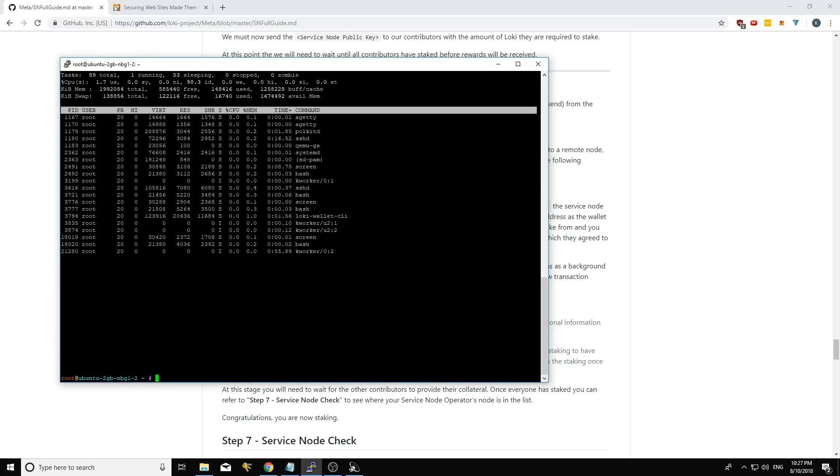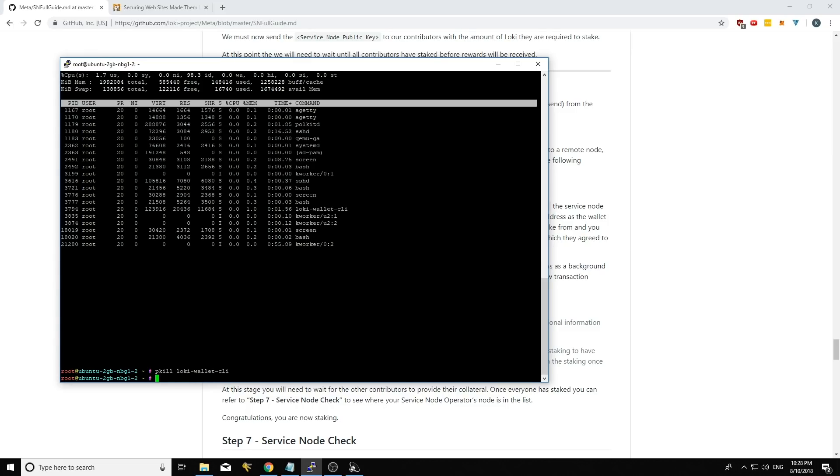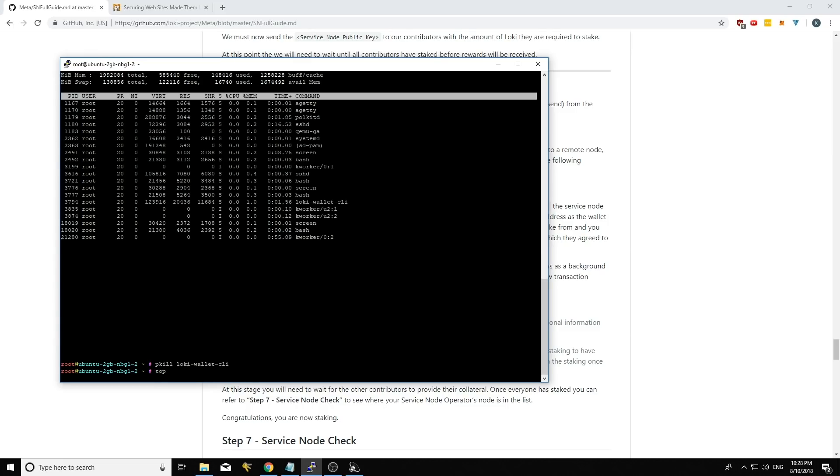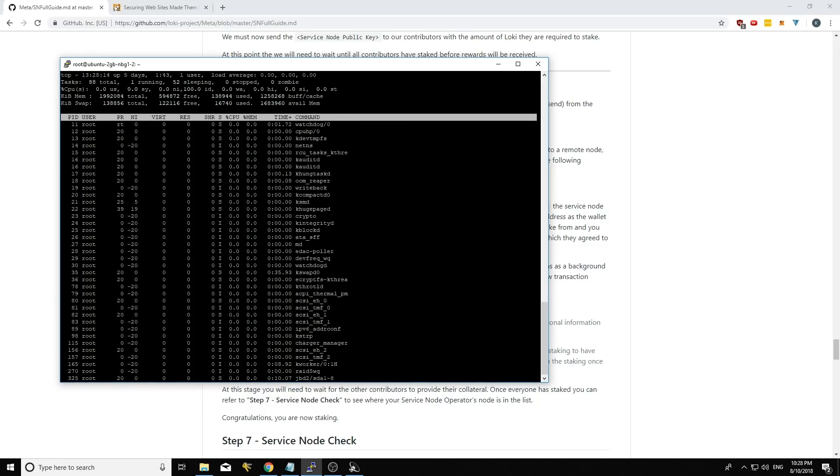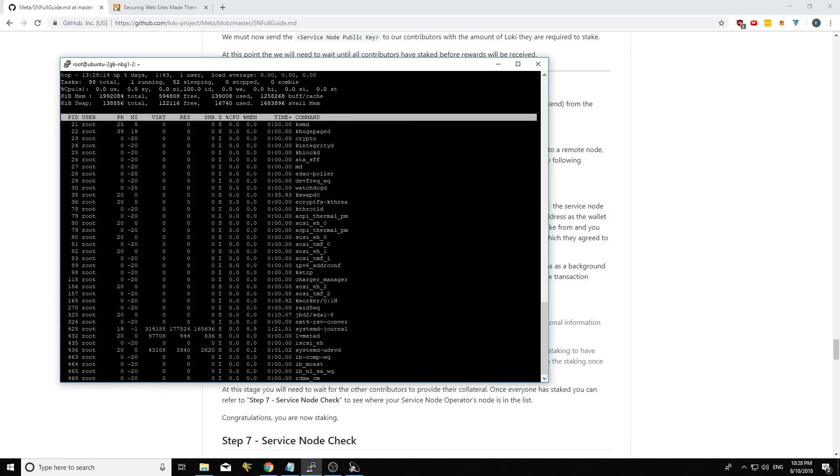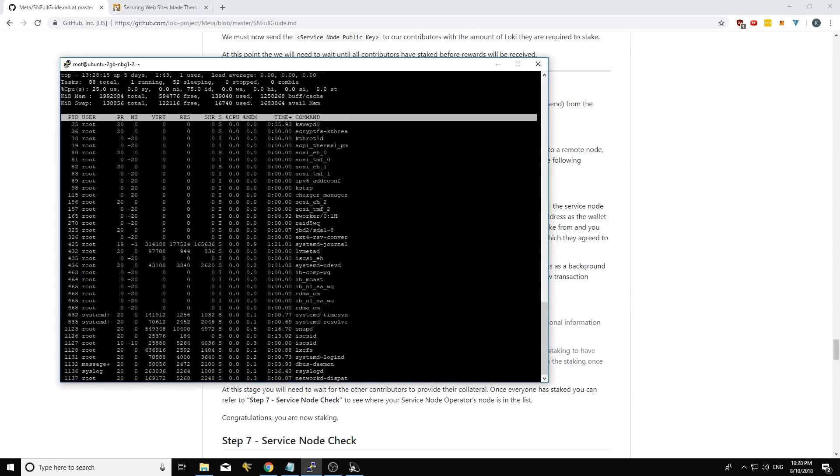But I'm just going to go control C here to get out of top. And then what I'm going to do is I'm going to type PKILL and Loki Wallet CLI. So this will kill the currently running auto stake wallet.